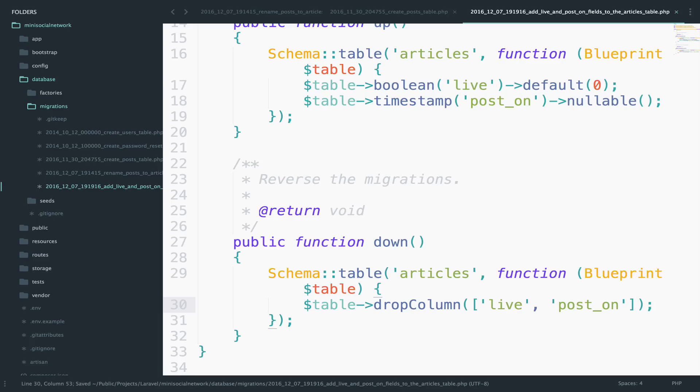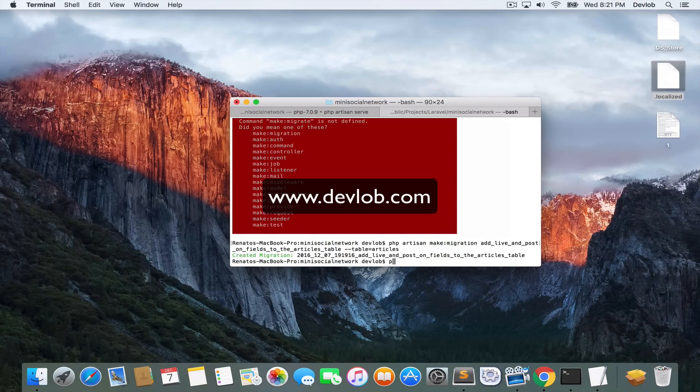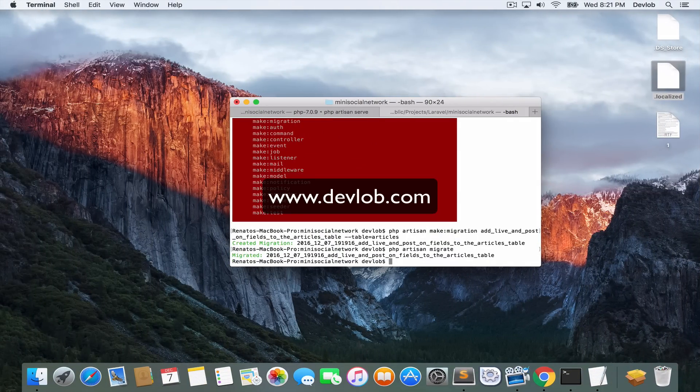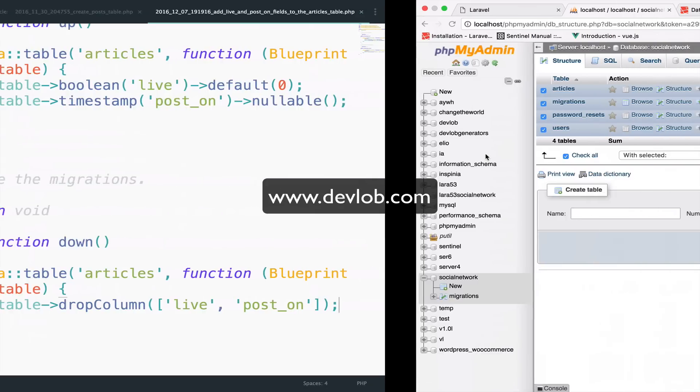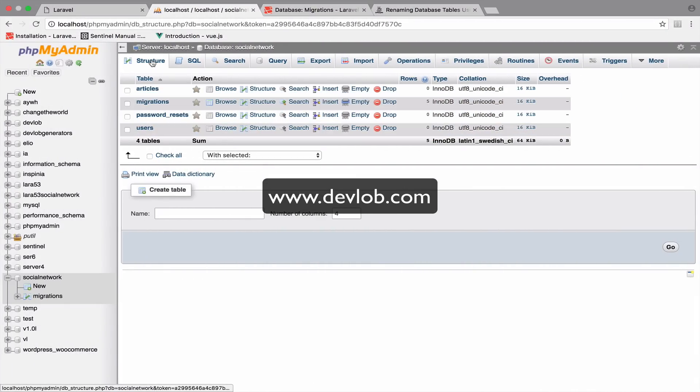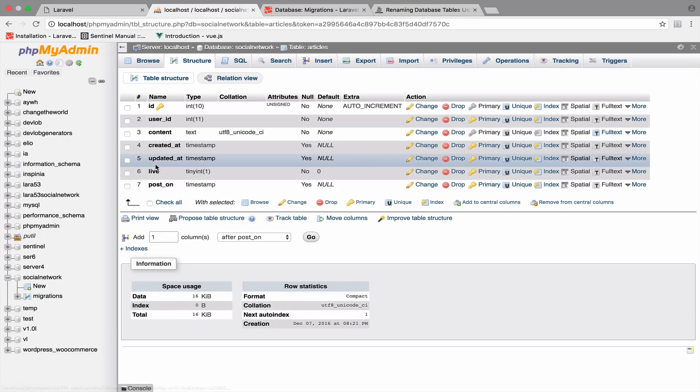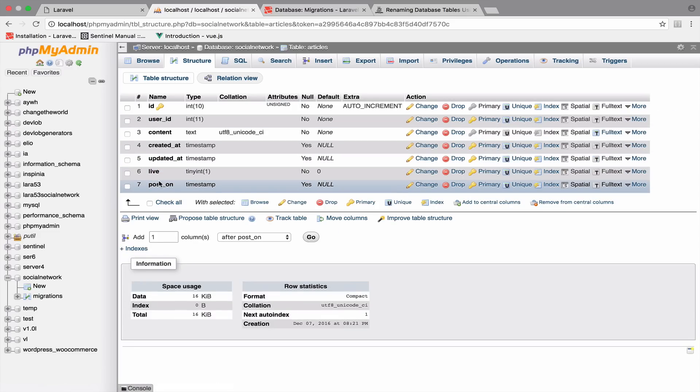So with this, we are now ready to run the PHP artisan migrate for the last time. So PHP artisan migrate. Let's go back now and see what we have here. So if I go to the article table structure, you can now see that we have live and post on.